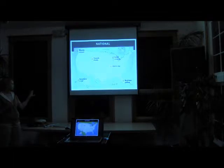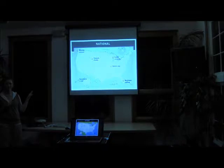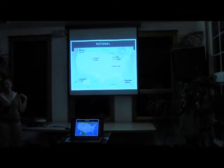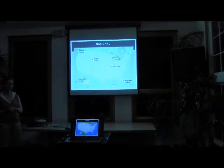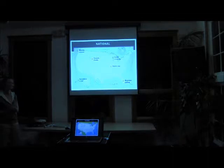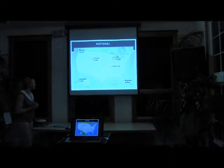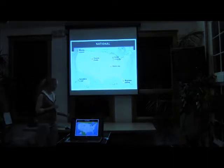So this is just the very tip of the iceberg. There was an estimate in 2005 done that there's over 50,000 invasive species just in the United States alone. So this is just a small, small sample to show you.